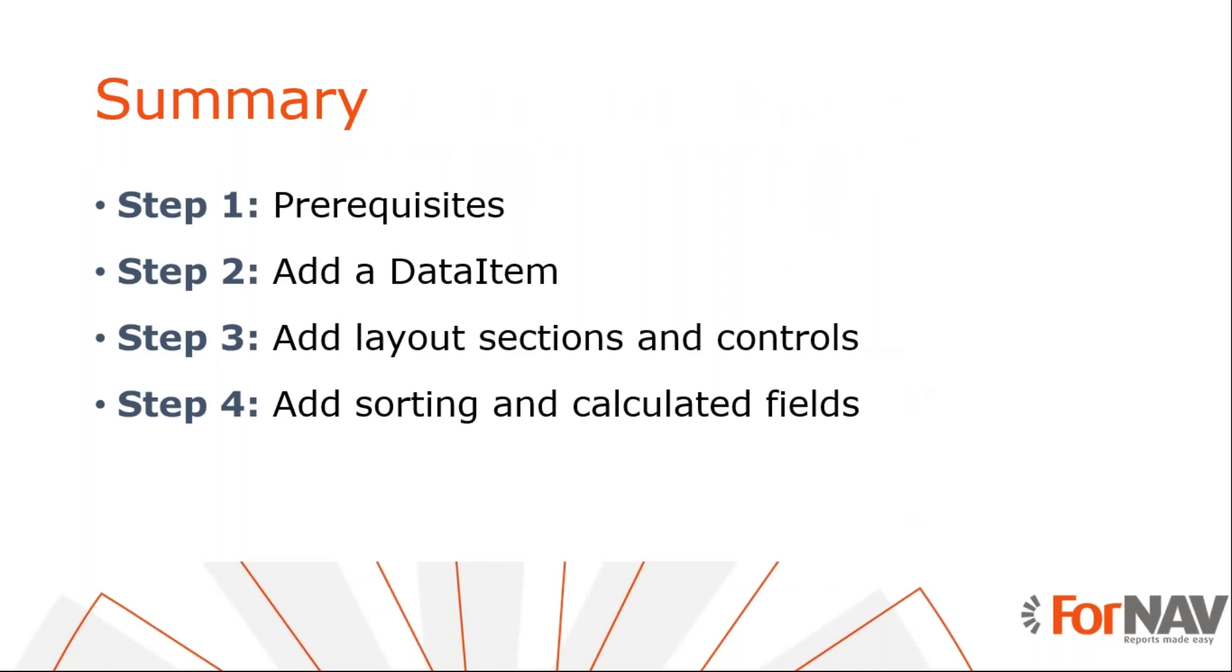So let's recap what we just did. In our sandbox environment of Business Central, we have modified the ForNAV layout. We have added a table to the report and set the data item link properties. We have added a header and the body section to our report so we can display the data from the new table. And finally, we have set the sorting and I have added the calculated and the total field.